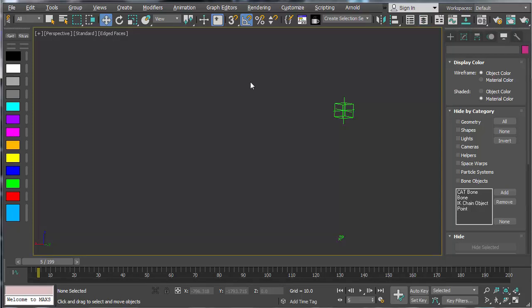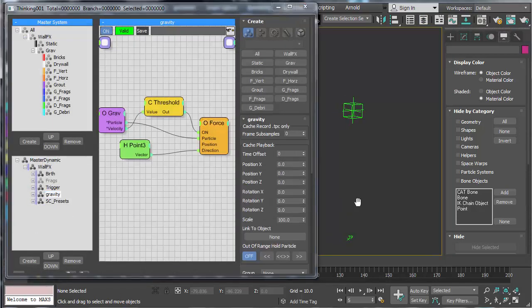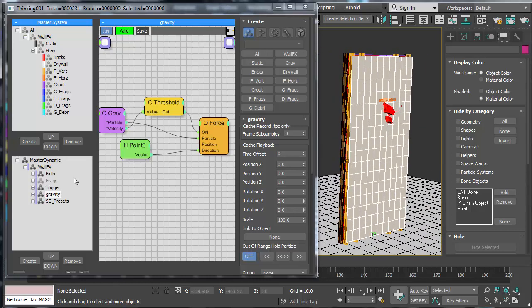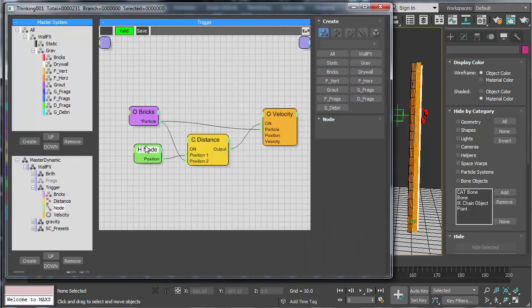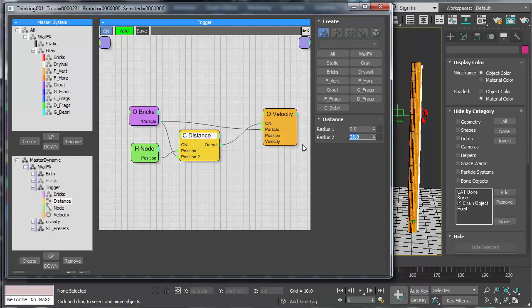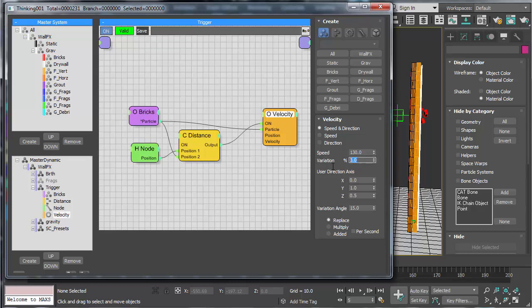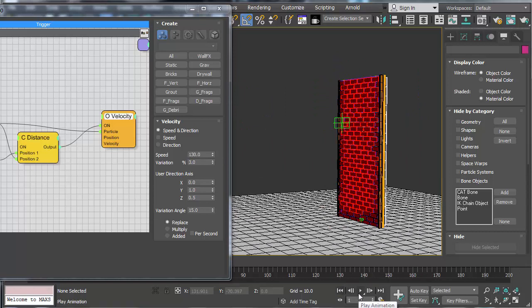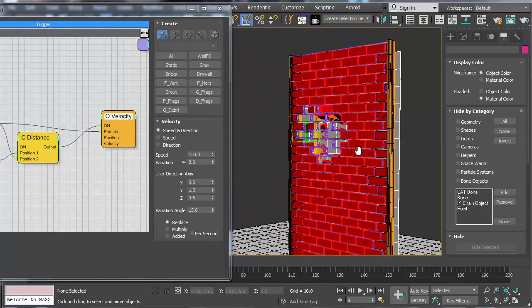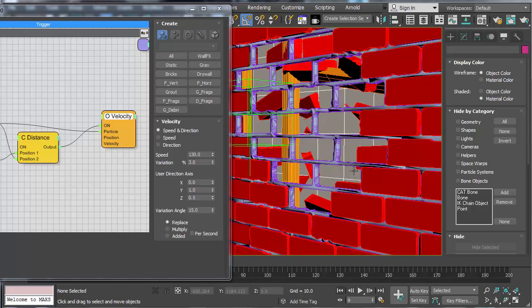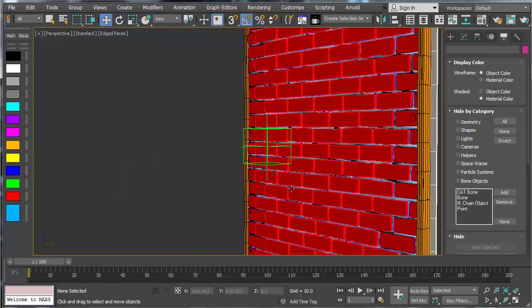I'll turn TP back on and look at the trigger event. Basically we're saying: from the distance of this point helper to the bricks, apply a velocity of around 25, with maybe 130 variation. That sends velocity to the bricks, which then pushes everything else. The problem is the front-facing drywall needs to be fragmented, the wood framing needs to be fragmented, and our grout has been pre-cut at the sub-object level so it already has a bunch of fragments.